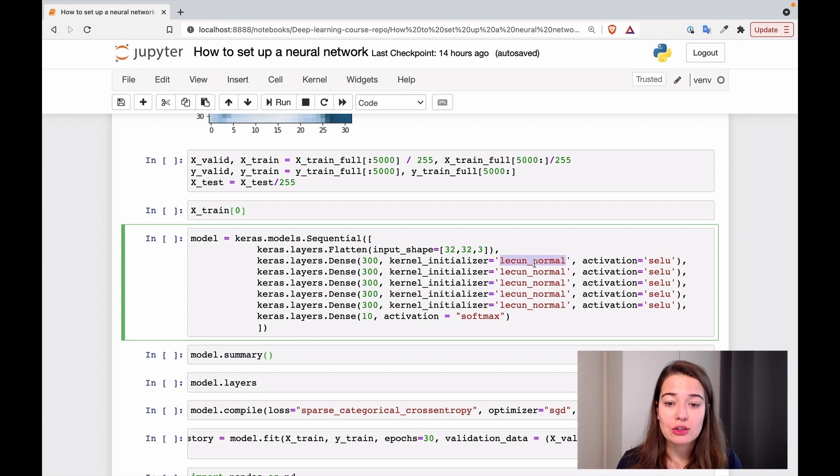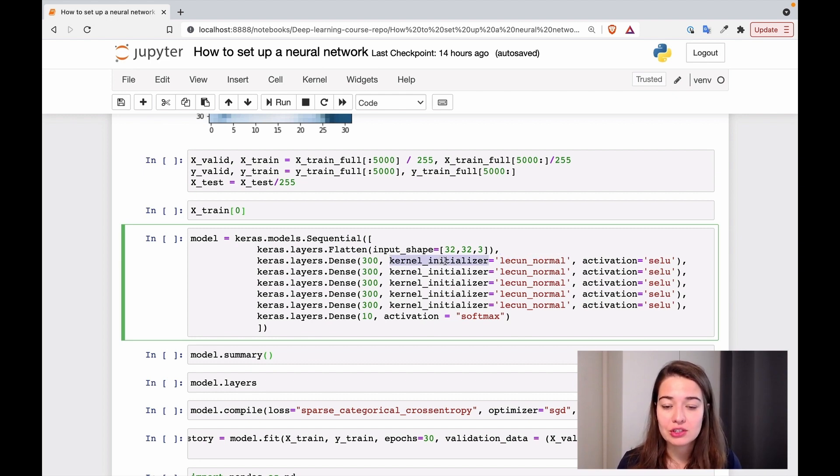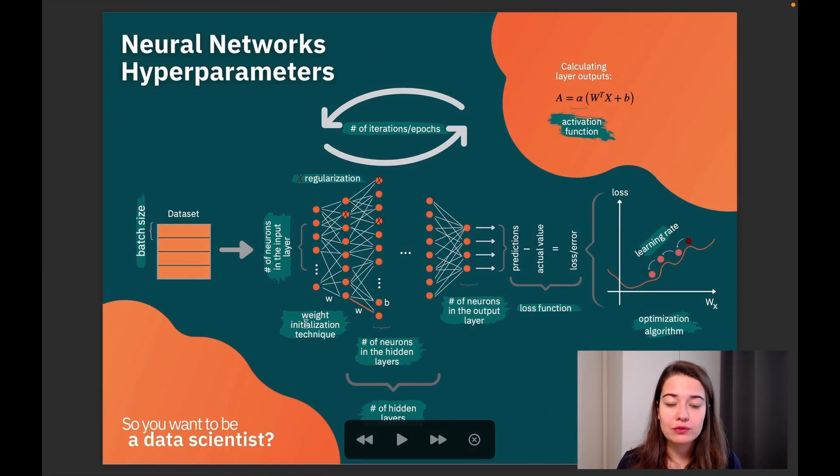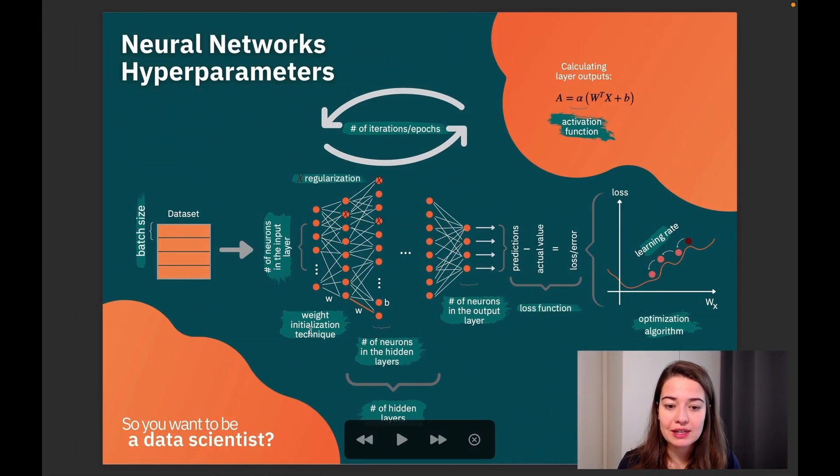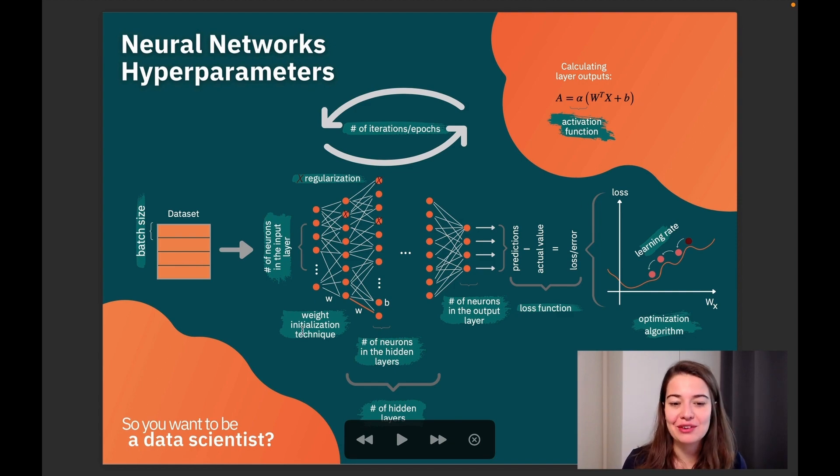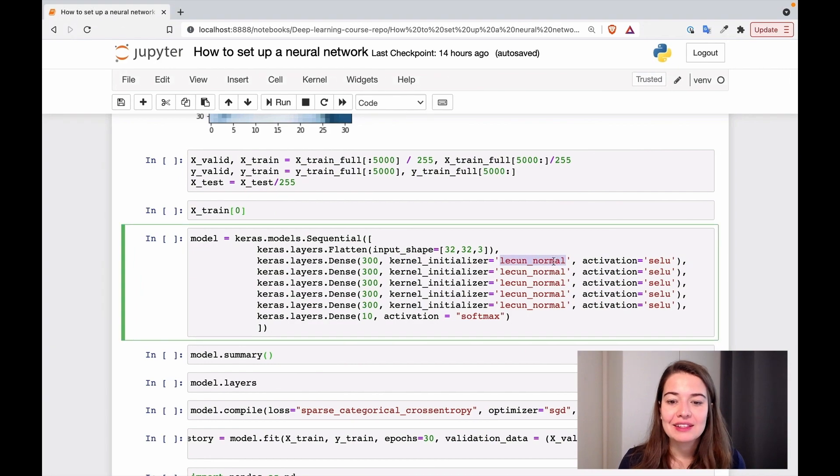Another one is that we need to use the Lecun normal initializer, weight initializer. And that's exactly what we're doing. That's also one of the hyperparameters we need to set. And basically, effectively, once we decide on the activation function, we're also deciding on the weight initialization technique that is Lecun.